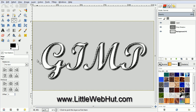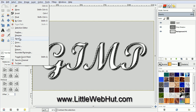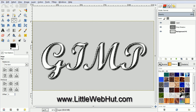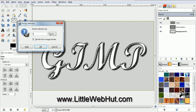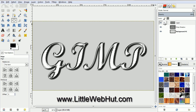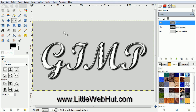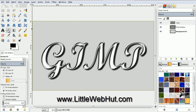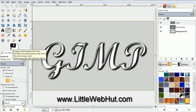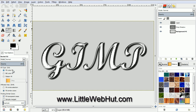Next we're going to shrink the selection by 10 pixels. So from the Select menu, select Shrink. Set this value to 10 pixels and click OK. Make sure that the top layer is selected. And now let's fill in the selected area with a black color. Click on the Bucket Fill tool. Make sure that the foreground color is set to black. Come down here and click next to Fill Hole Selection. And then click inside of the selected area.